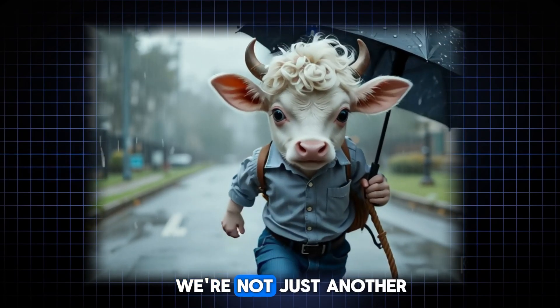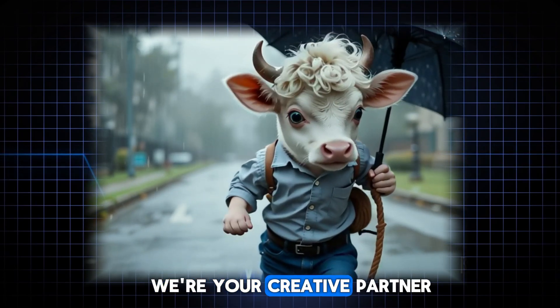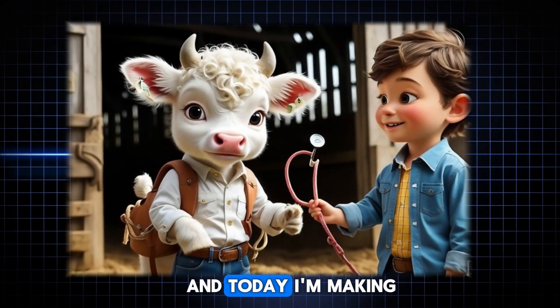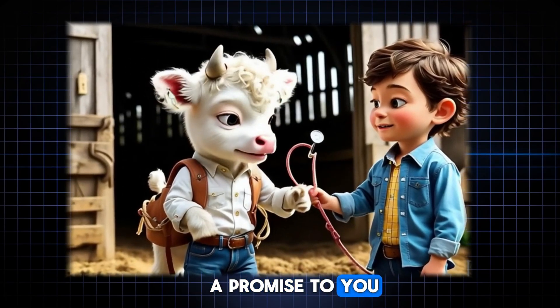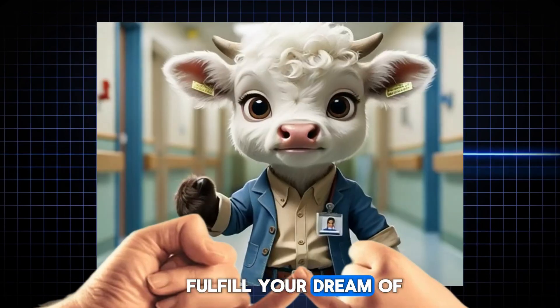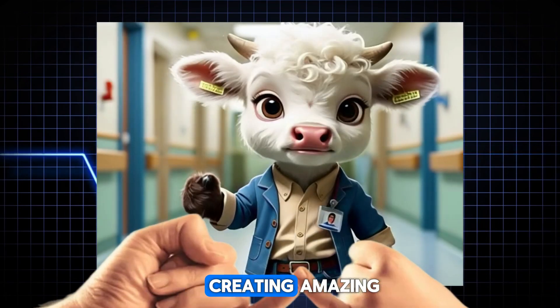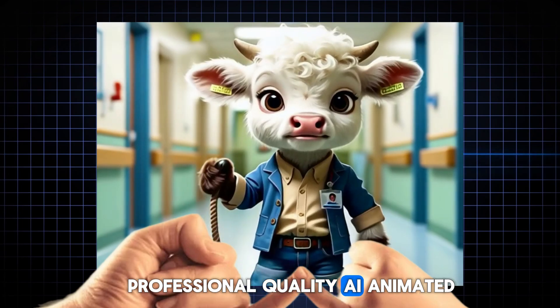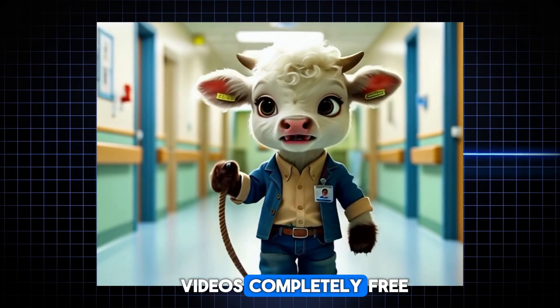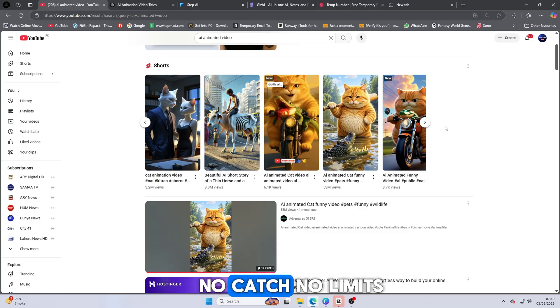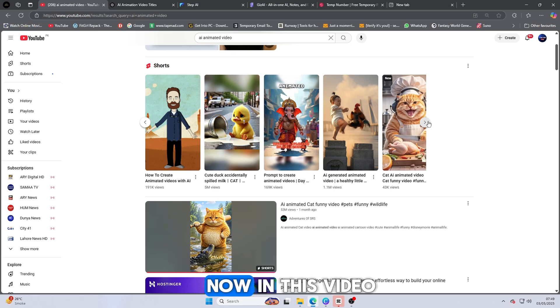We're not just another tech channel. We're your creative partner. And today, I'm making a promise to you. We will help you fulfill your dream of creating amazing, professional-quality AI animated videos completely free. No catch. No limits.